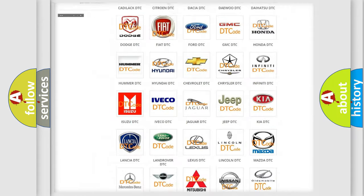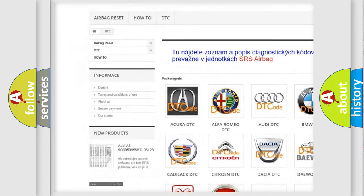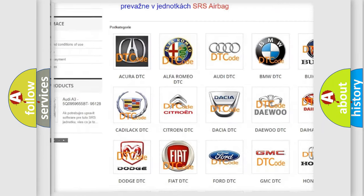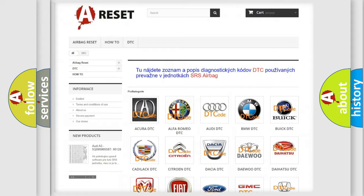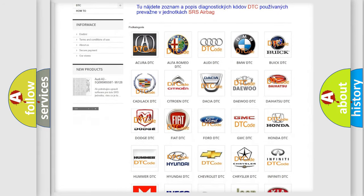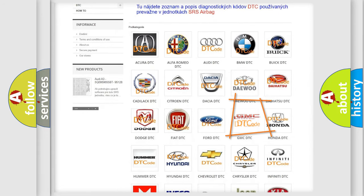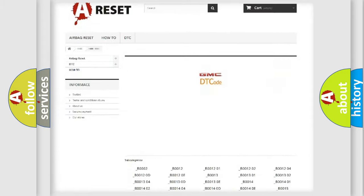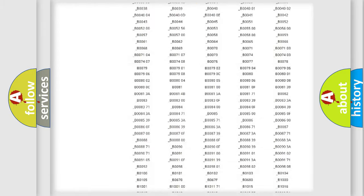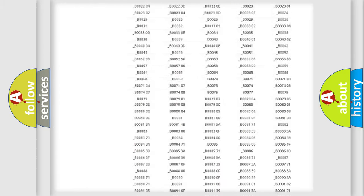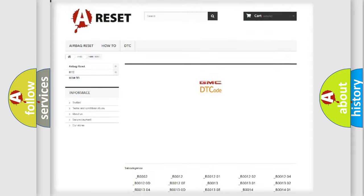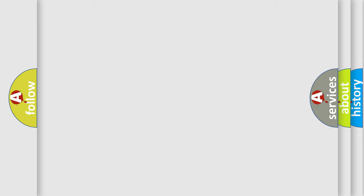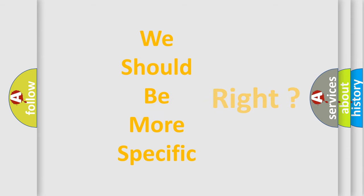Our website airbagreset.sk produces useful videos for you. You do not have to go through the OBD2 protocol anymore to know how to troubleshoot any car breakdown. You will find all the diagnostic codes that can be diagnosed in GMC vehicles. The following demonstration will help you look into the world of software for car control units.